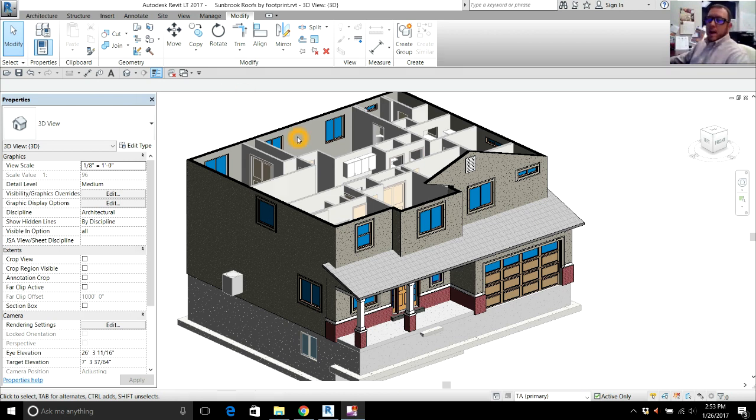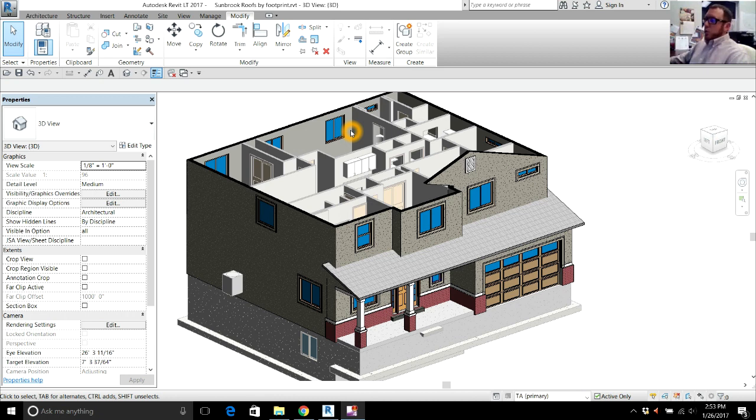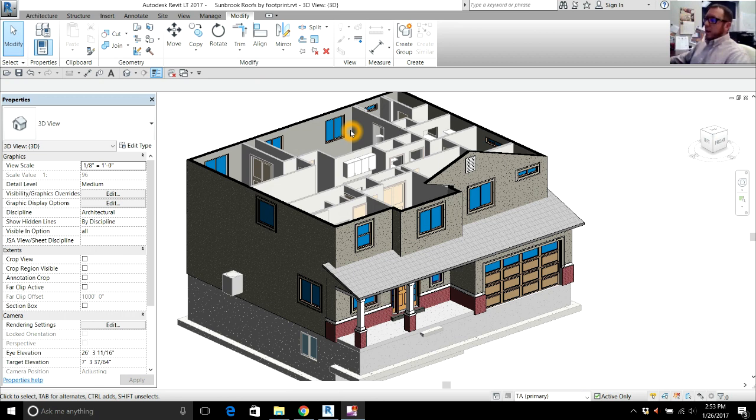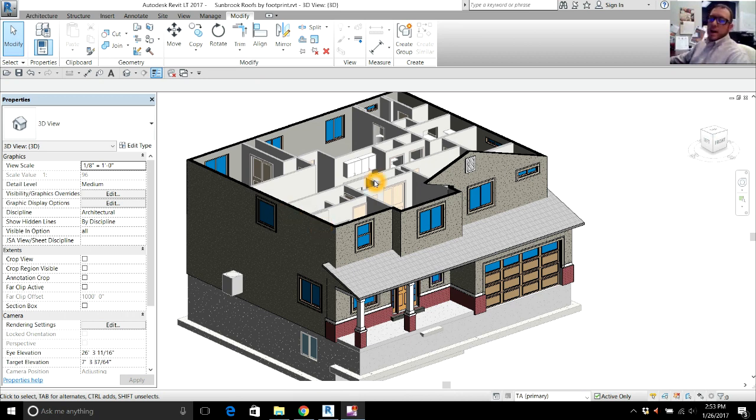We're going to start with a two-story house that I've already done. I've taken the roof off the second story. I'm going to show you how to do not only roof by footprint, but also join two complex roofs, meaning we're going to join a gable roof to a hipped roof and show you how to create the valleys.